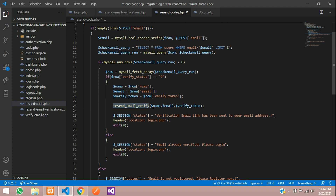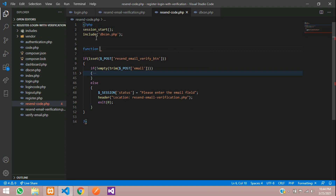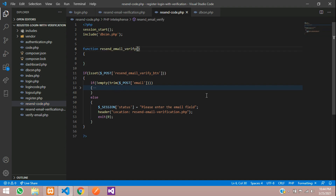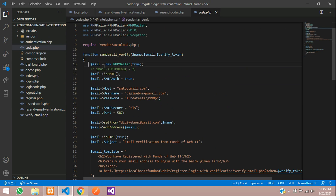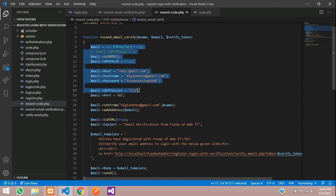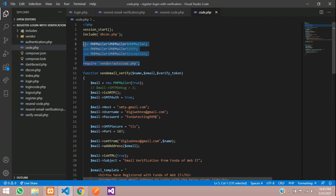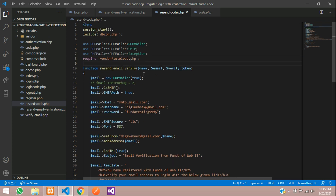Now let's create the function. Define the function with the name resend_email_verify passing dollar name, dollar email, and dollar verify_token. Inside, we want to send a mail. In part 2 of the registration video, we already sent a mail - let's copy that mail-sending code and paste it here. Import the necessary classes as well. If you don't understand this mail setup, please watch part 2 of the registration verification. Save.